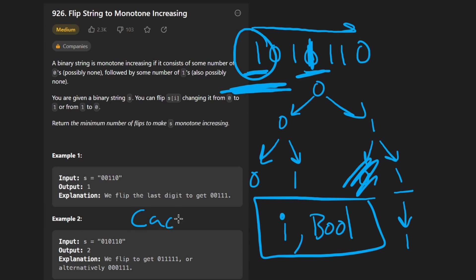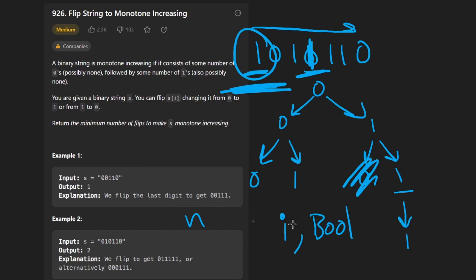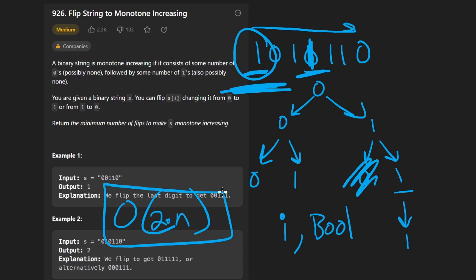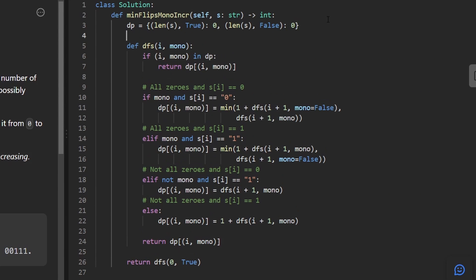With these two parameters, we can take this backtracking solution and add dynamic programming caching. The dimensions are: n possibilities for position, and 2 for the boolean — so total possibilities are 2 times n. If we cache this, the overall time complexity is O(n), but the cache size is also 2n, so we need extra memory. There is a more efficient way, which I'll show in a moment.